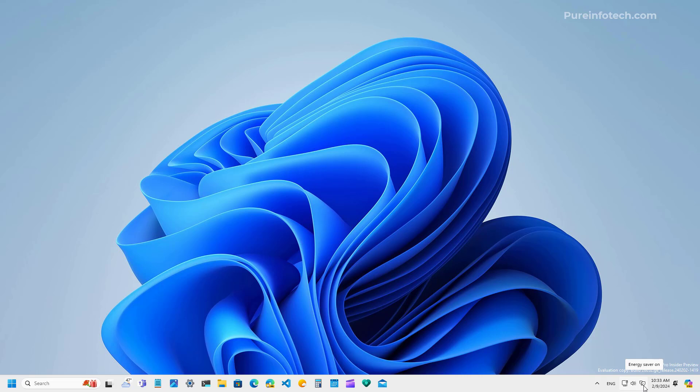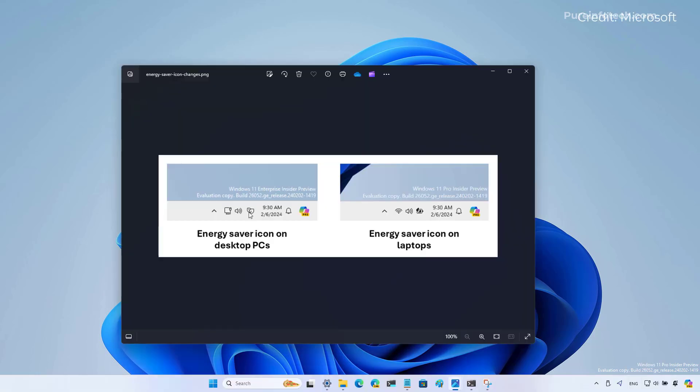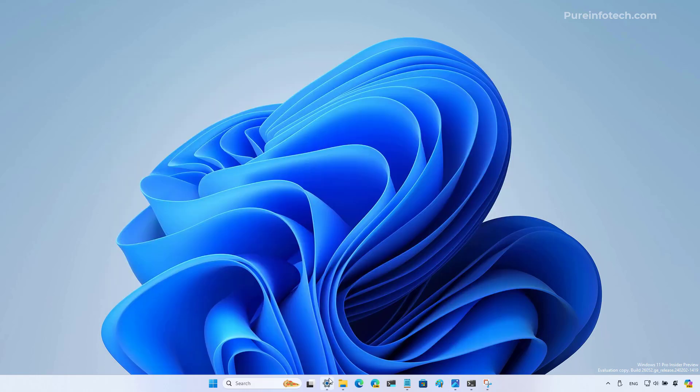If you have a laptop, you will see a similar icon but with a battery showing you the status of the charge. Here's a better view of the icons that you're going to see in the energy saving feature. This one right here is for laptops and this is for desktops.